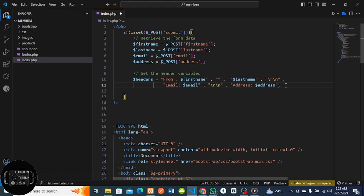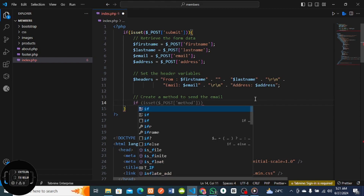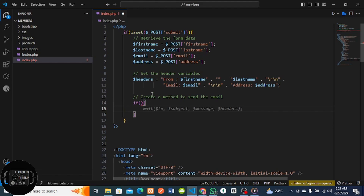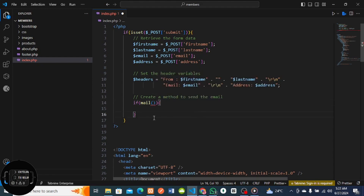I'll come here and create a method to send the email - a send email method. I'm going to use the PHP mail() function wrapped in an if statement. This mail() function will take four parameters: the email of the person sending, the subject, the message, and the headers.